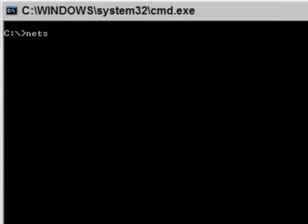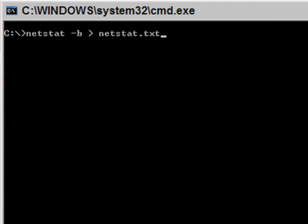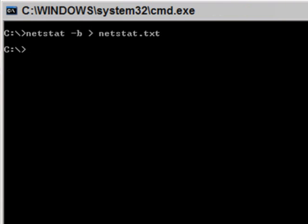If you do netstat-b space and then greater than, and then we type a file name here, such as netstat.txt, and press Enter. It appears to have done nothing, but what it actually did is you just wrote a file to the root of C drive.